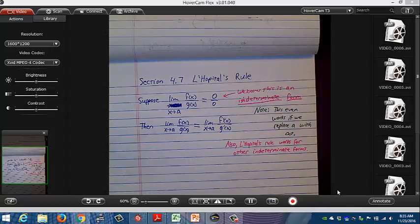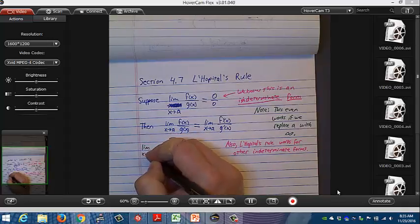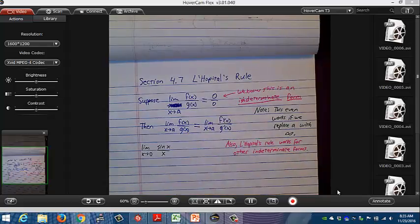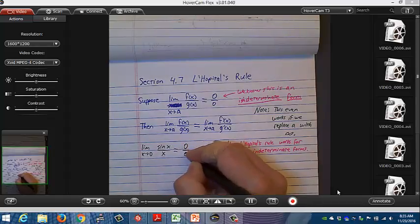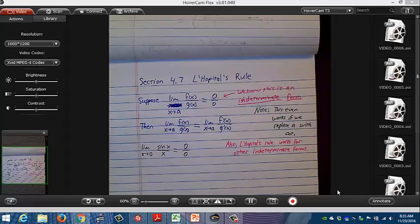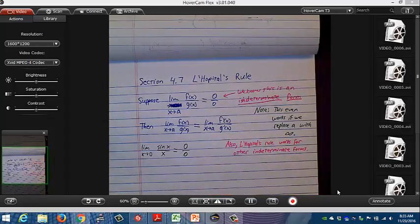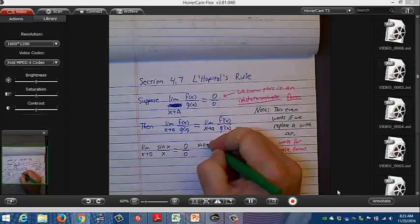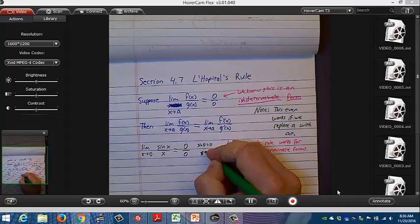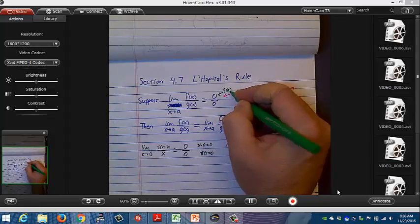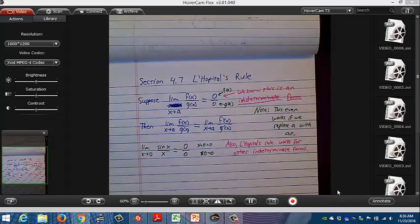Time for some examples. The first one: the limit as x approaches 0 of sine(x) over x. This was a problem we needed but didn't know how to do. We did prove it using the squeeze theorem. When x = 0, sine(0) = 0 and x = 0, so f(a) = 0 and g(a) = 0 — you're getting 0 over 0.